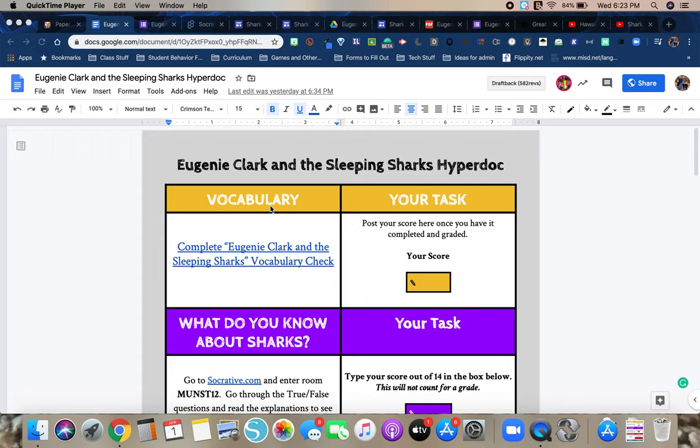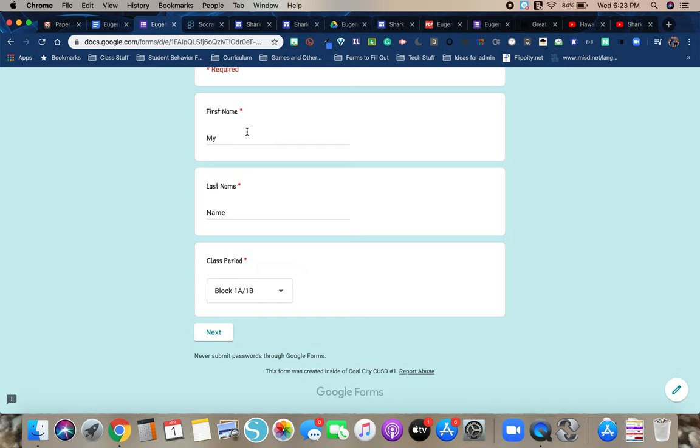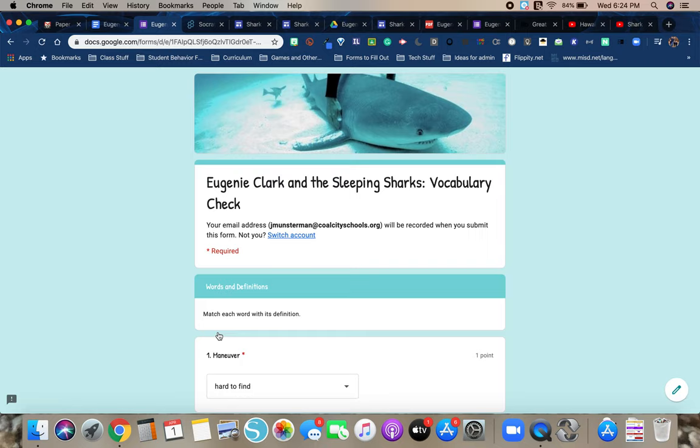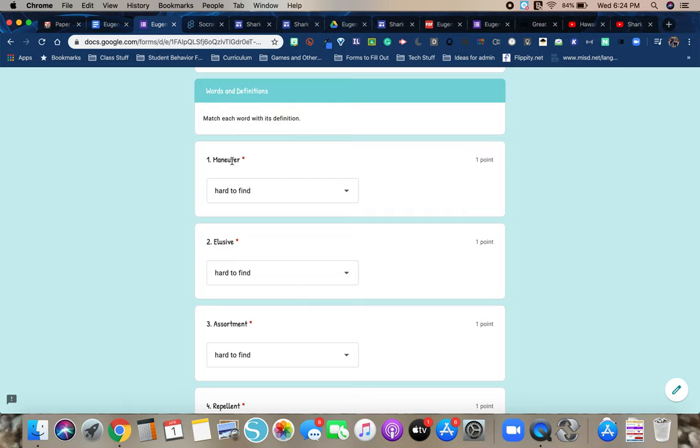The very first one is vocabulary. What you would do is you would click here on the link, which I cheated and opened these up ahead of time. So it'll take you to the Eugenie Clark and the Sleeping Sharks vocab check. So you're going to put in your first name, last name and your class period. I did this ahead of time to save a little bit of time here and click next. Then what it's going to do is it's going to take you to the words and definitions. This is where you have to match each word with its definition.